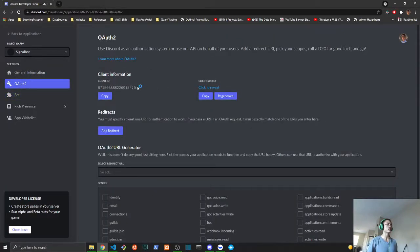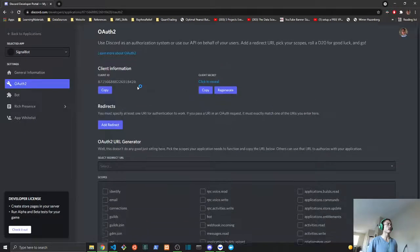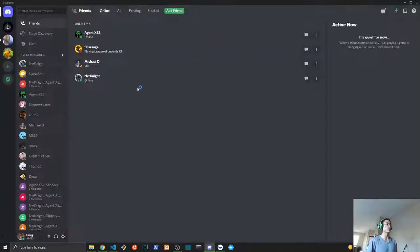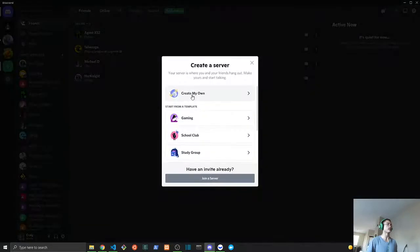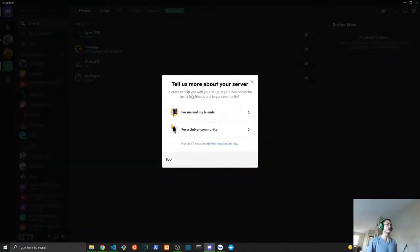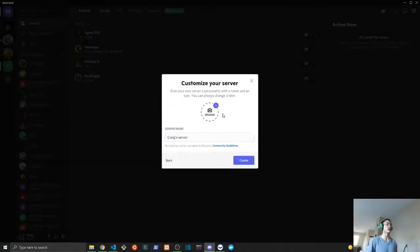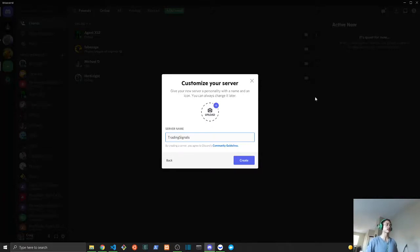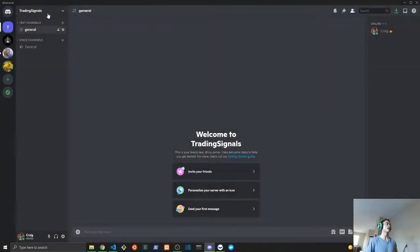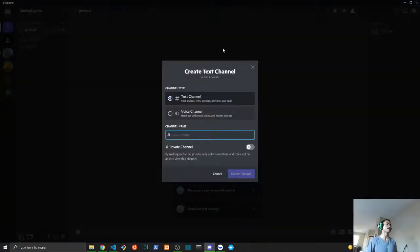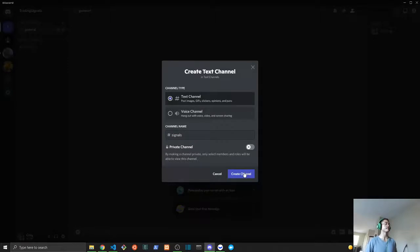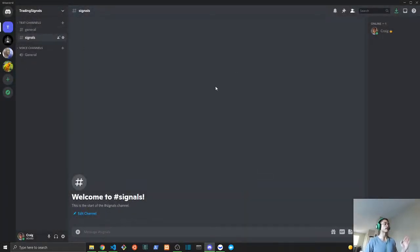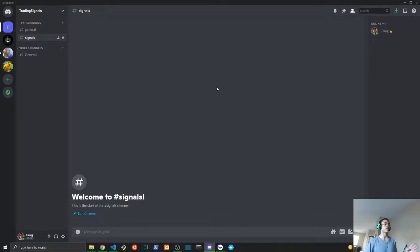We're going to go back to Discord and we will create a server. We need a server for our bot to run on. We will call it Trading Signals, and we'll create a new channel called signals. This is going to be where our bot will post what type of stocks should be bought or sold.